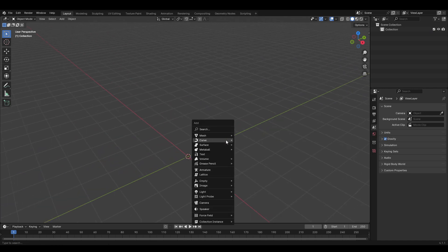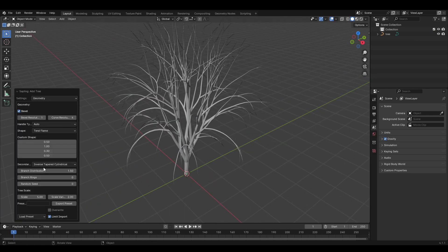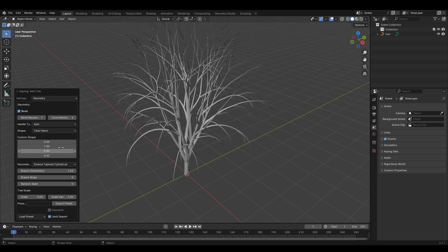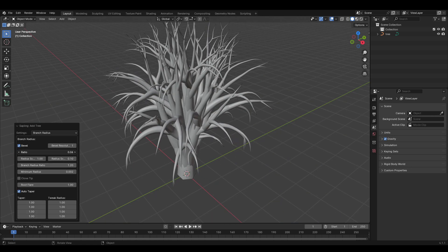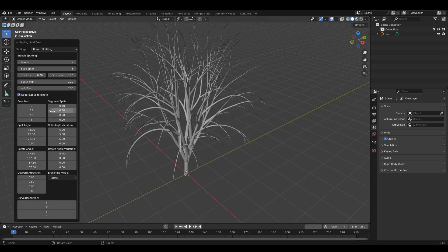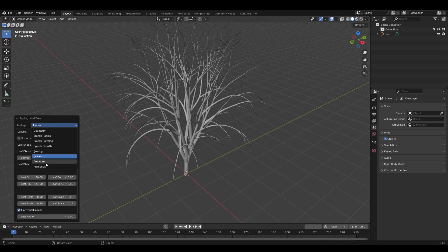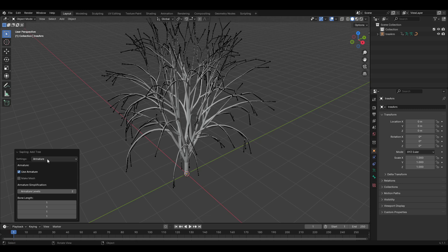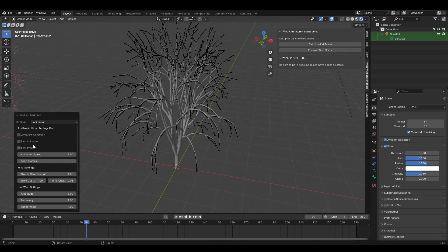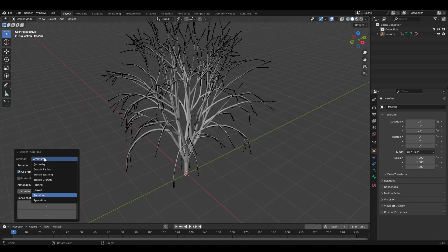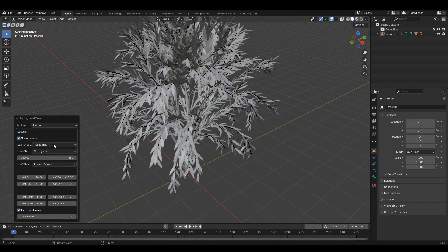Hit Shift+A, go to the curve tab, and add a sapling tree. A menu comes up with many settings, and importantly you have to set all your settings in this menu right now — you can't change it later. In the armature tab, hit 'use armature' to allow animation later. You can also go to the animation tab and turn on armature animation for auto-generated animation. In the leaves tab, click 'show leaves' — by default the shape is hexagonal, which we'll keep for now.